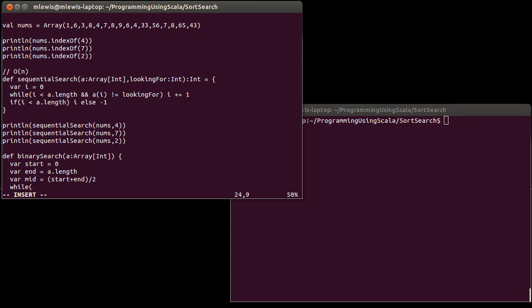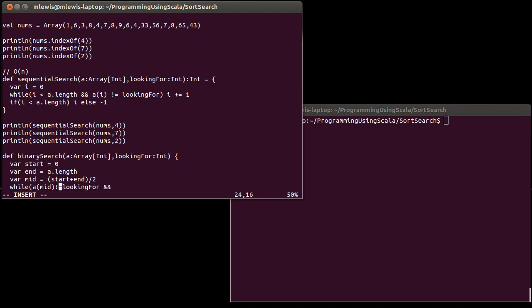And then, mid equals start plus end over two. While, well, while what? There are two situations at which I could terminate. One would be if a sub mid is equal. Whoops, I need another argument here, don't I? I need to pass in what I'm looking for. If the mid is what I am looking for, well, then I should stop. So I want to keep going while a sub mid is not what I'm looking for. And I also need to have it so that I stop if at any point start is greater than or equal to end.